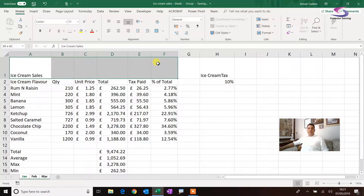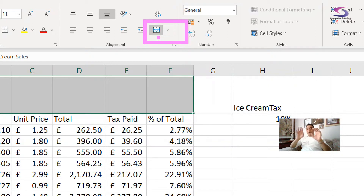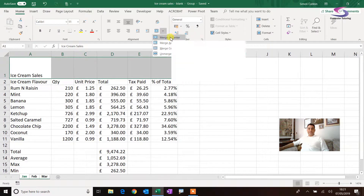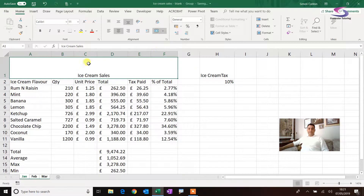At the top in the alignment section, that's the merge cells button. It might actually say 'Merge and Center' on your screen. If you click on that — there we go — it merges them together.